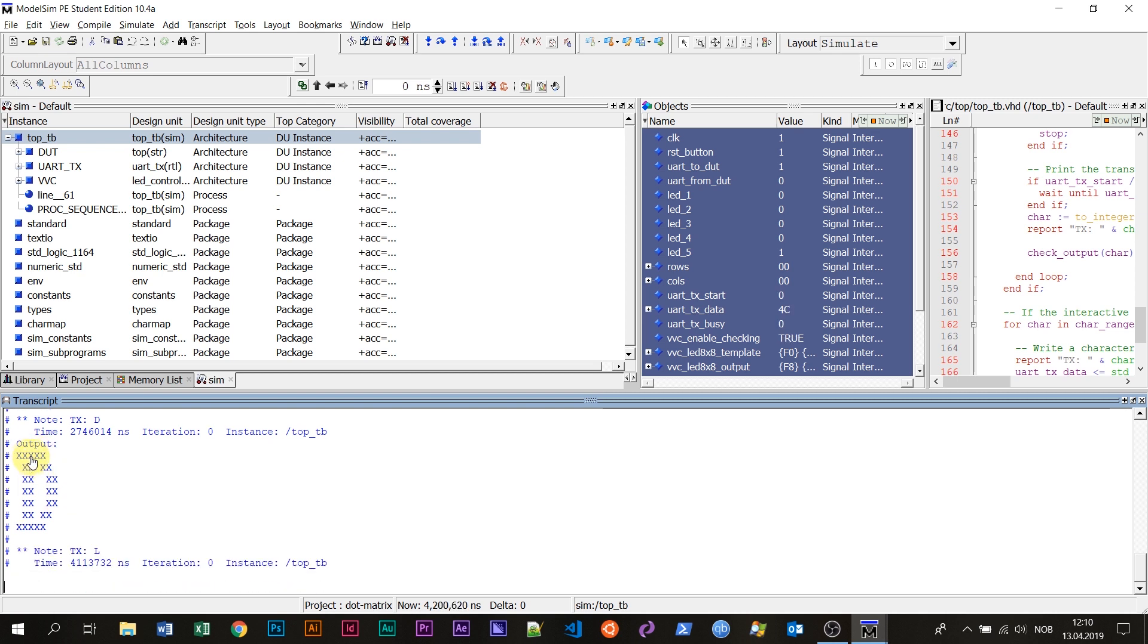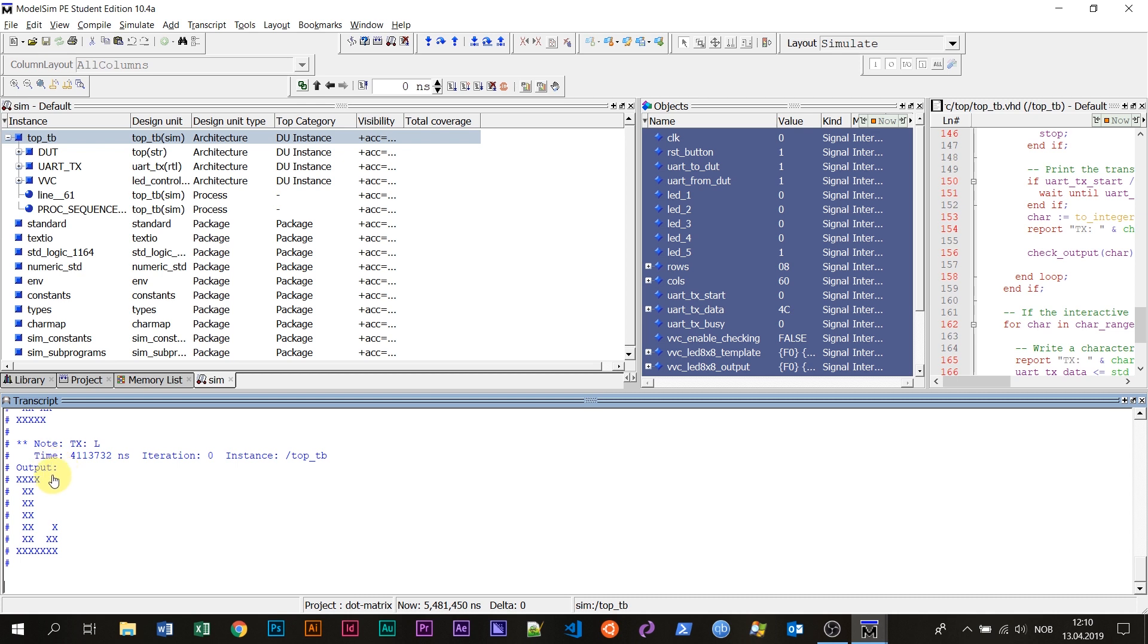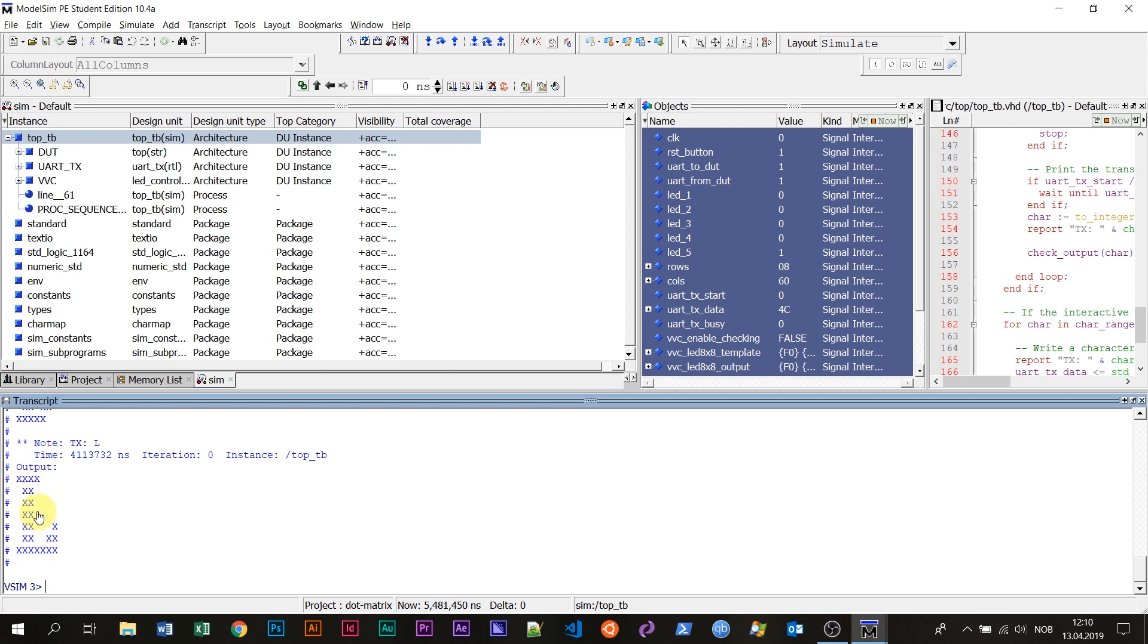This text representation of the dot matrix output is produced by a VHDL process which is listening to the output from the device under test and drawing up whatever the device under test is printing. I have a VHDL process, which is a bus functional module for the LED display, and that is what is drawing this output here.